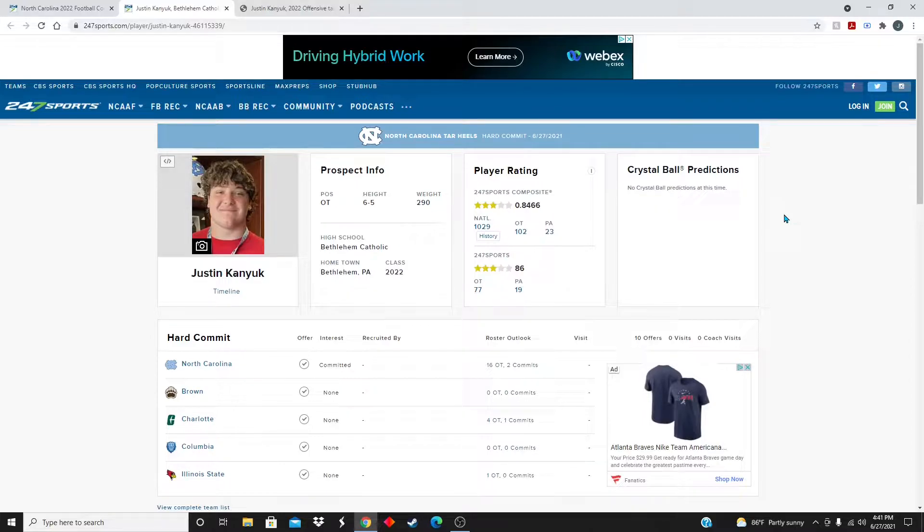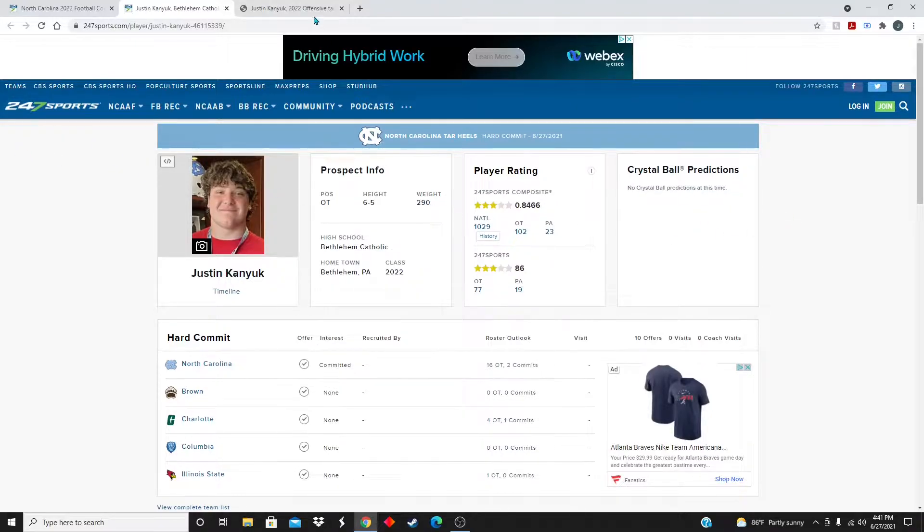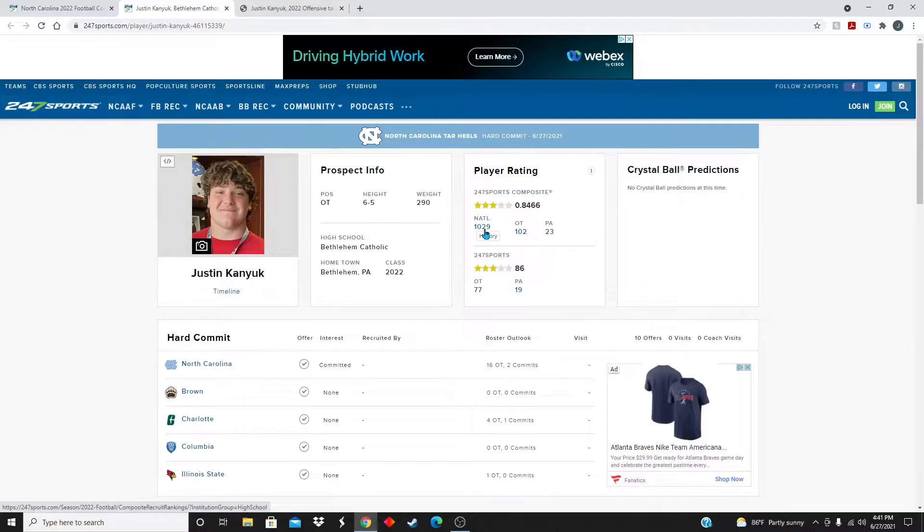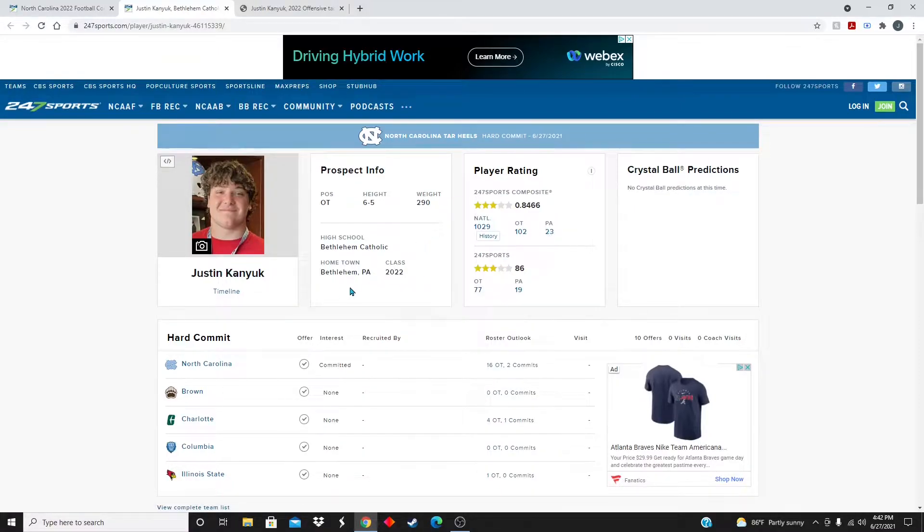Before we get into the talking points about him, let's look at him on the 247 Sports website. Number 1029 in the class of 2022, number 102 tackle, and number 23 player overall in the state of Pennsylvania.